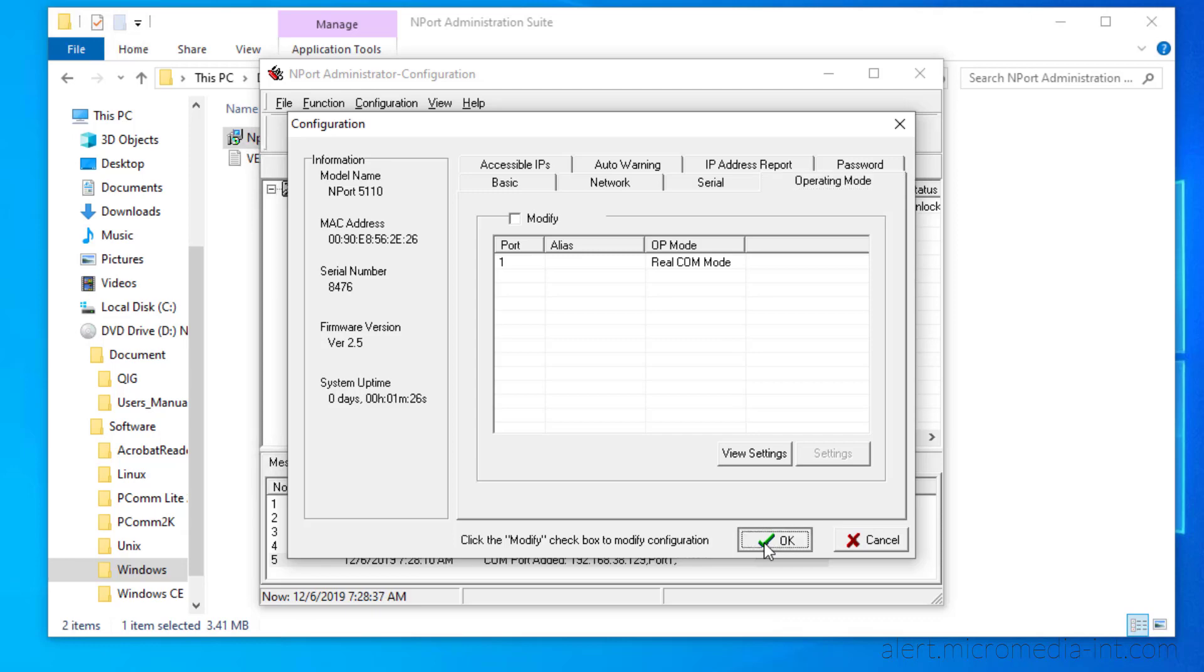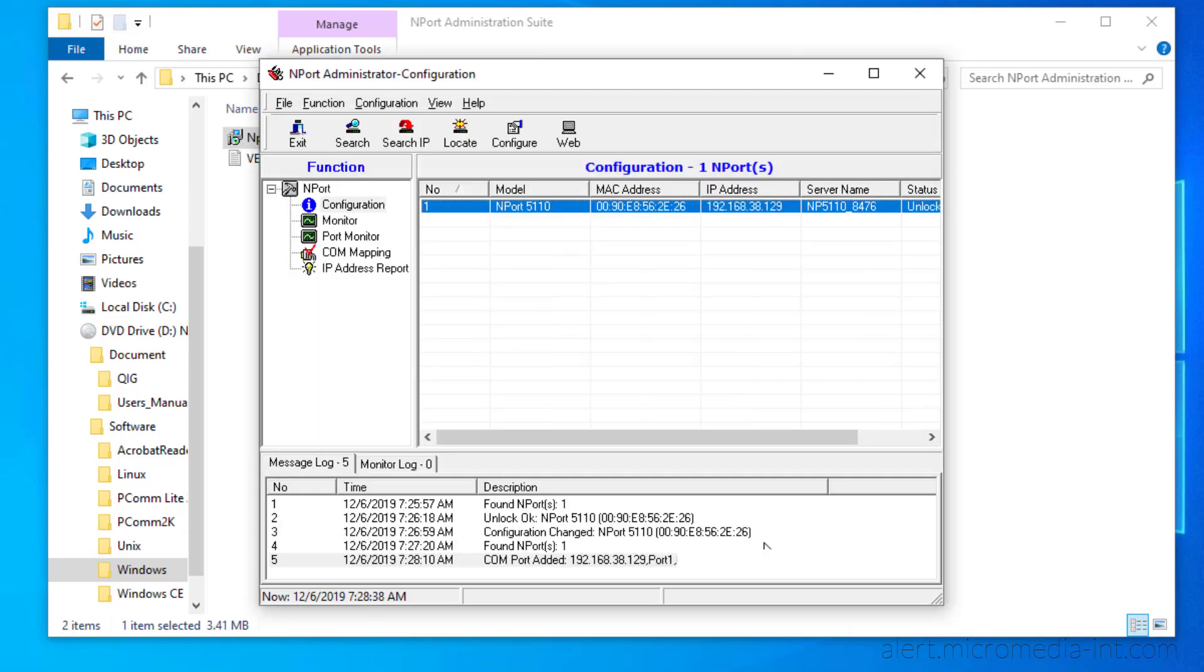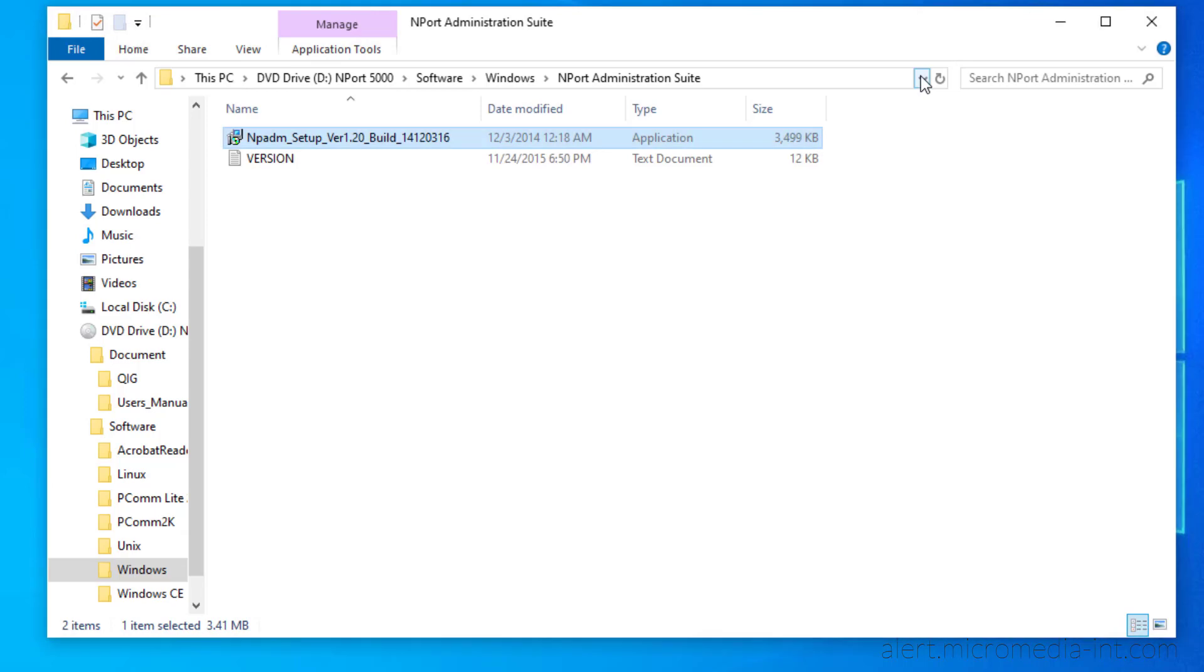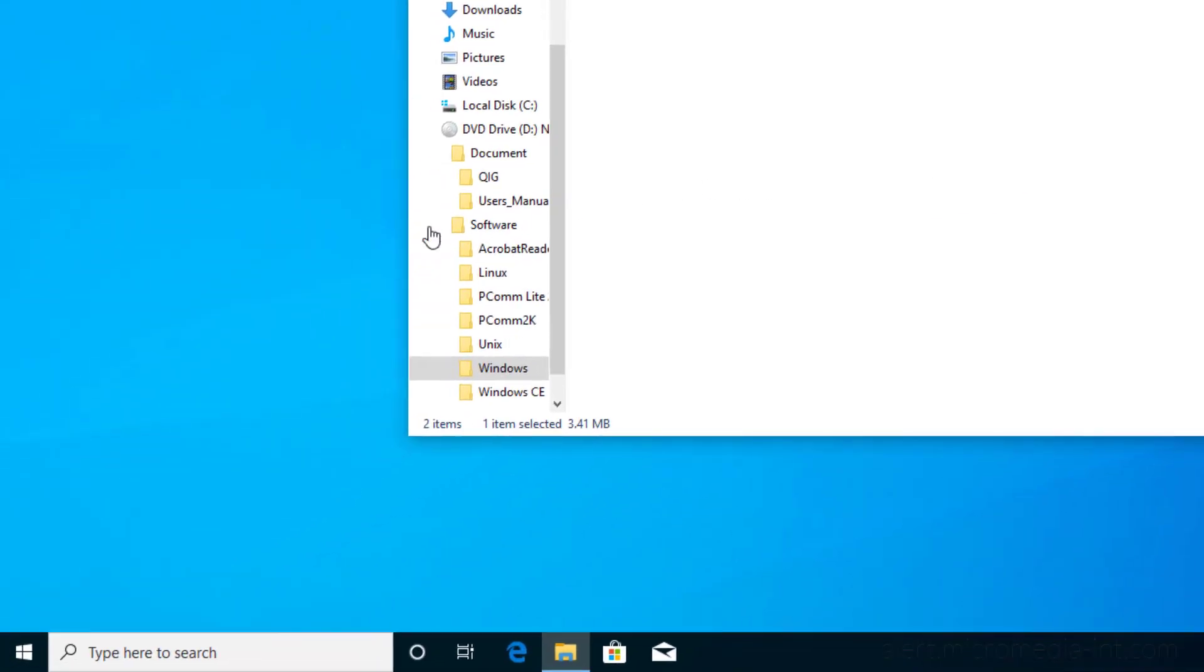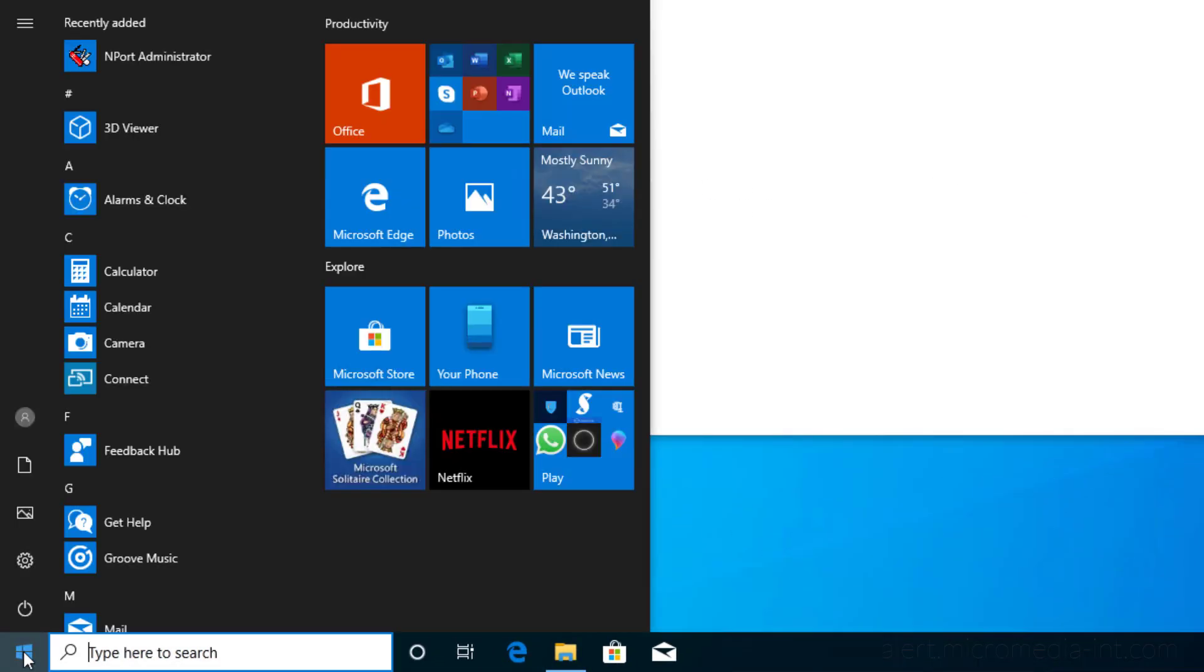Now that the modem has been set up, we can close NPort. If necessary, you can access NPort at any time from the Start menu provided you have elevated privileges.